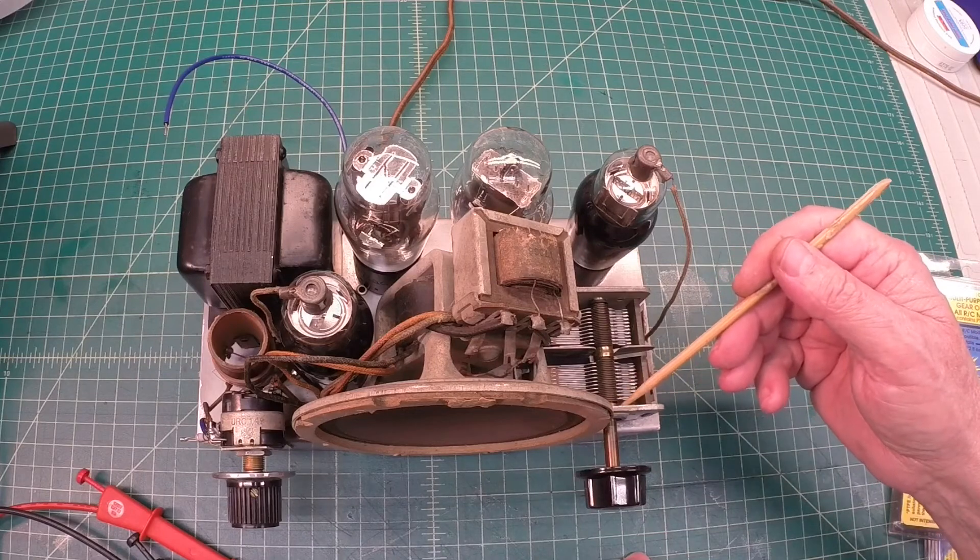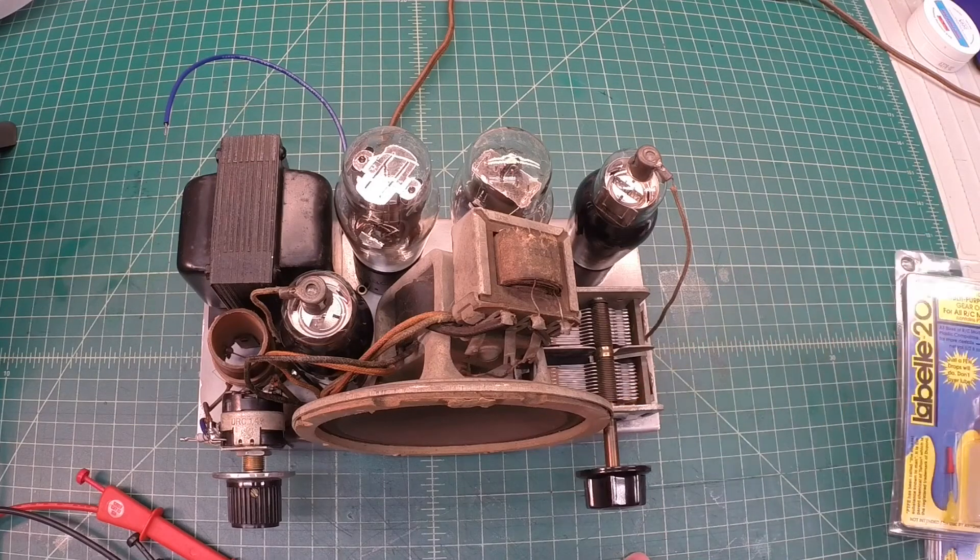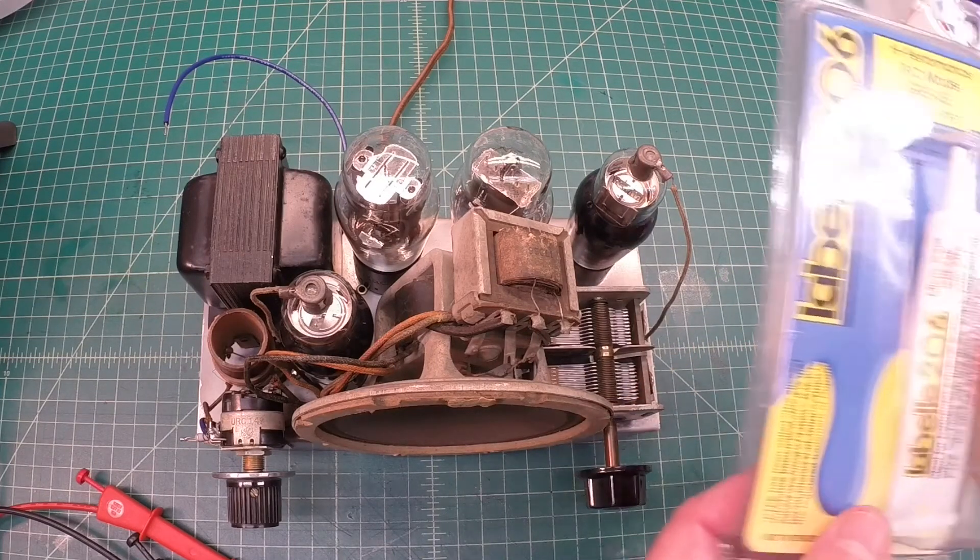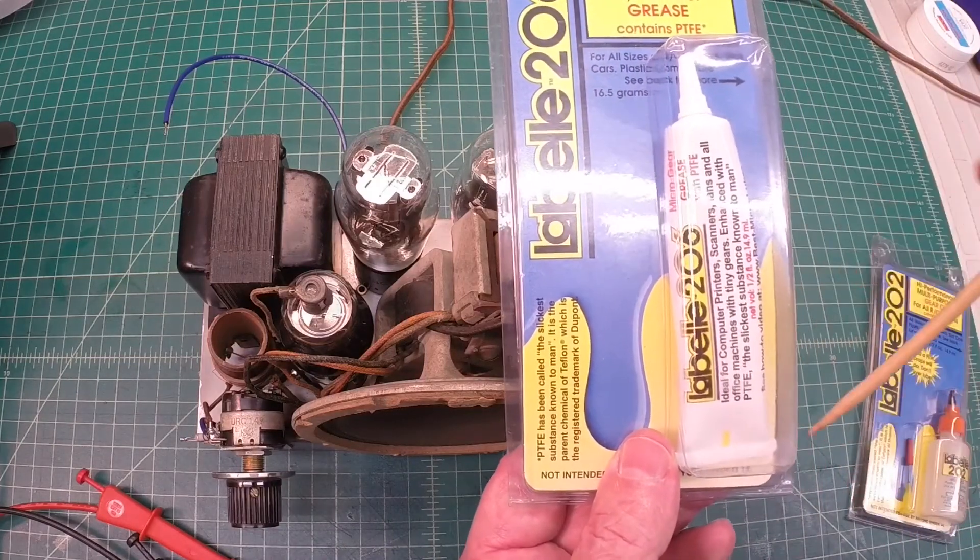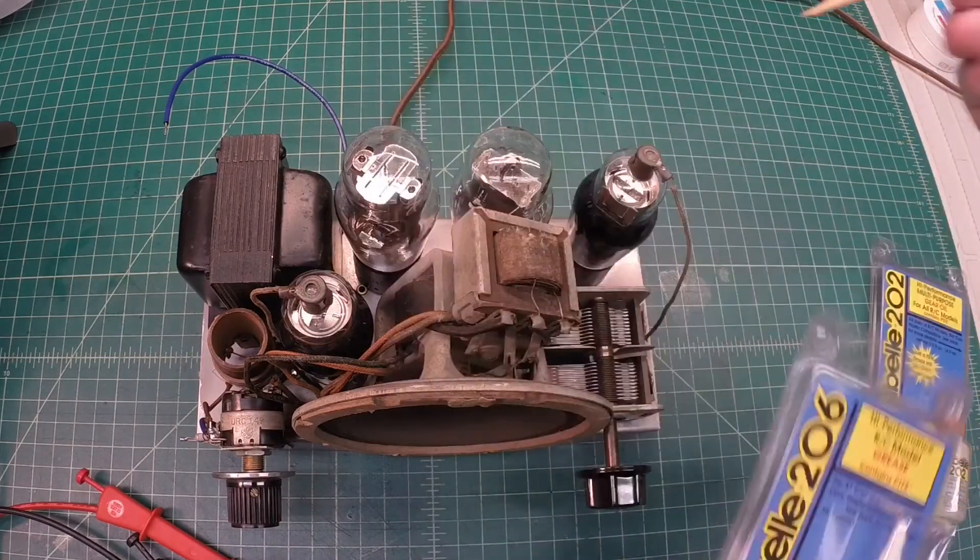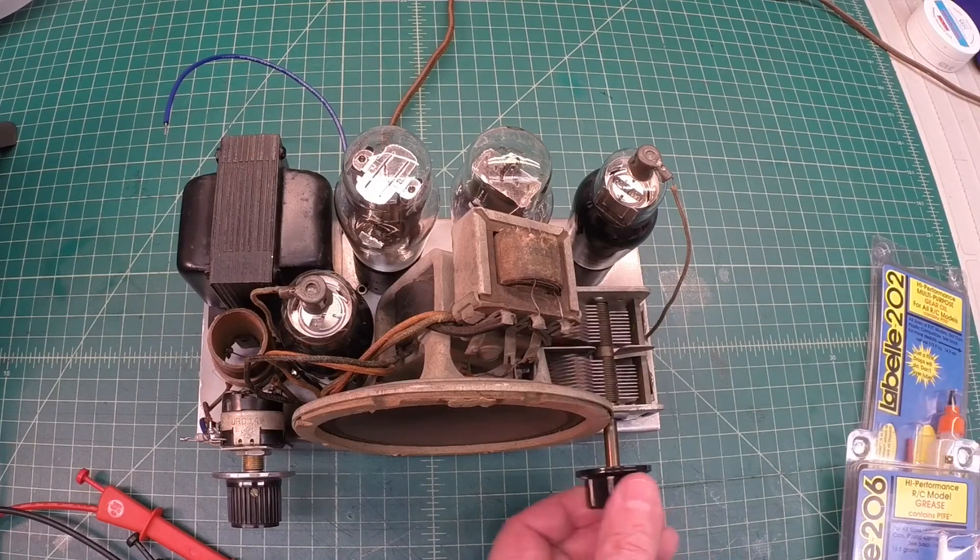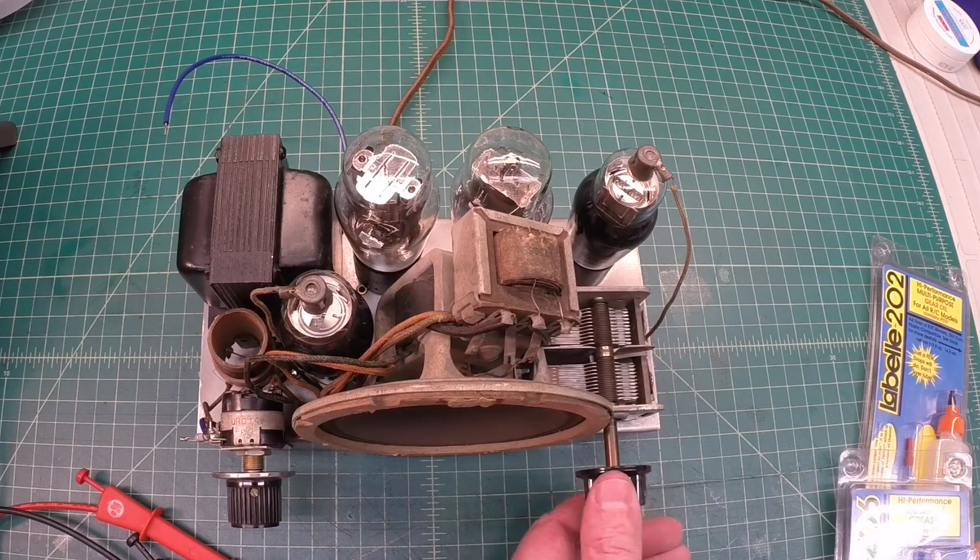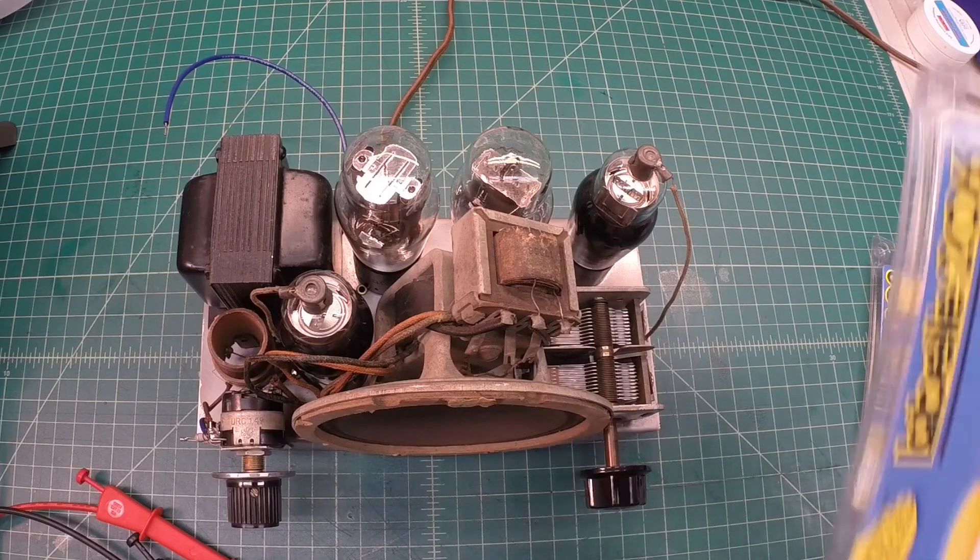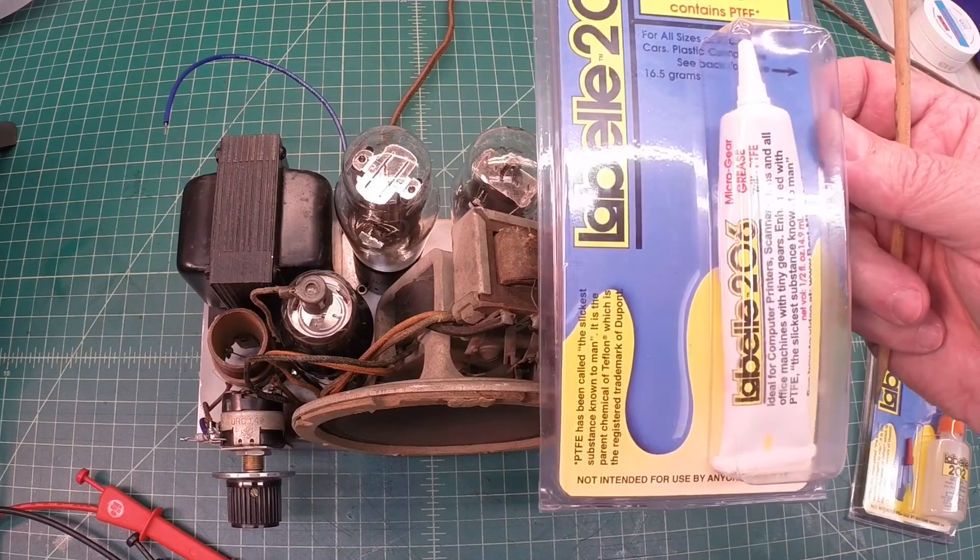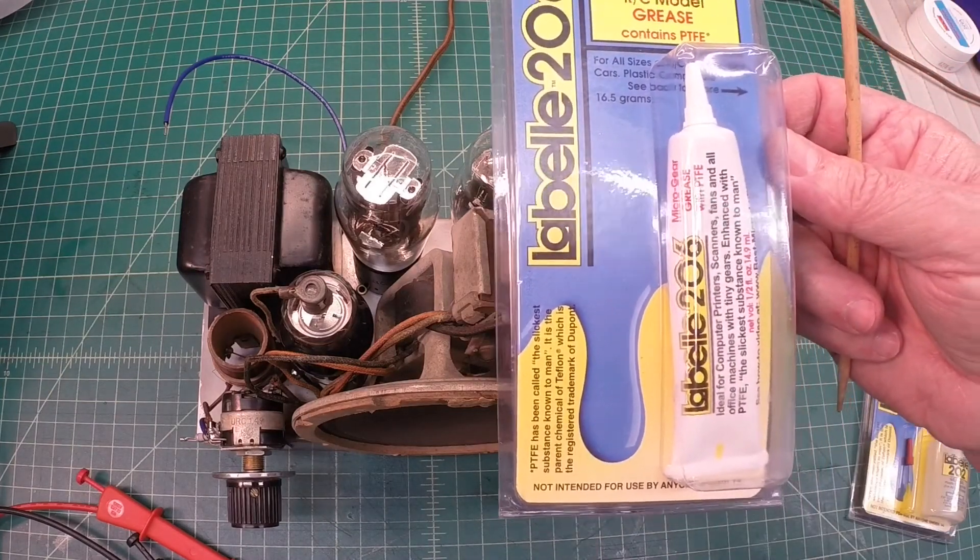And then once I put just a drop or two of oil, I'll go in and put some of the LaBelle's 206 grease in the bearings and just pack a little bit in there. Rotate it around. This thing's already free as can be, so I can only imagine what it's going to be once it gets the proper oil and grease.